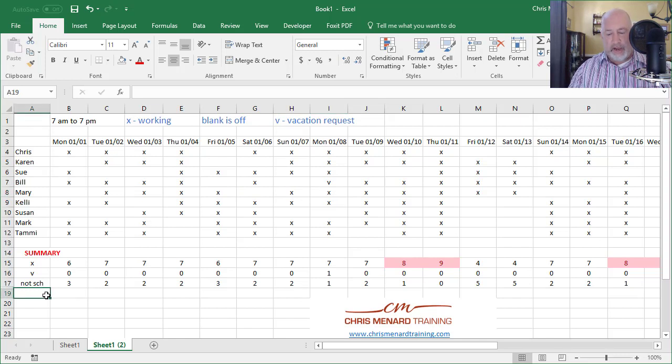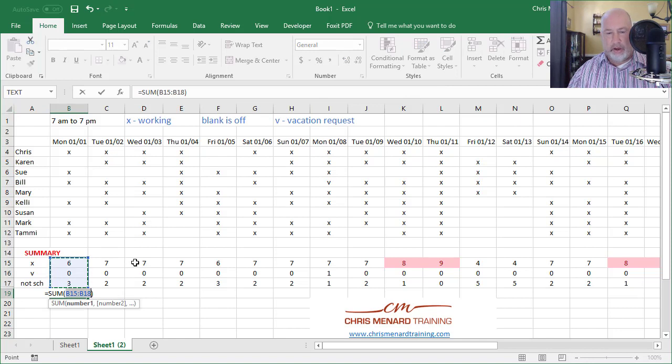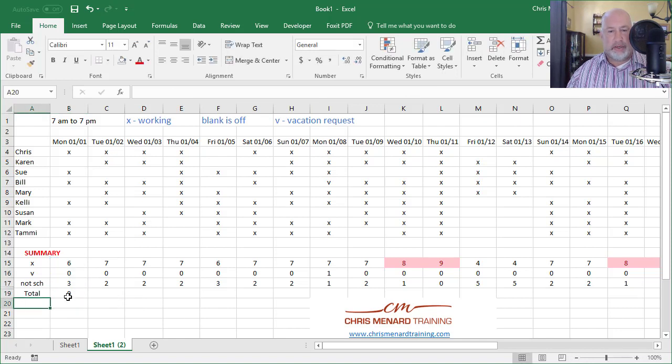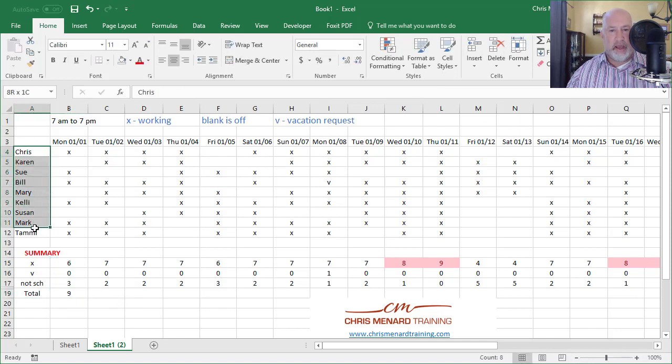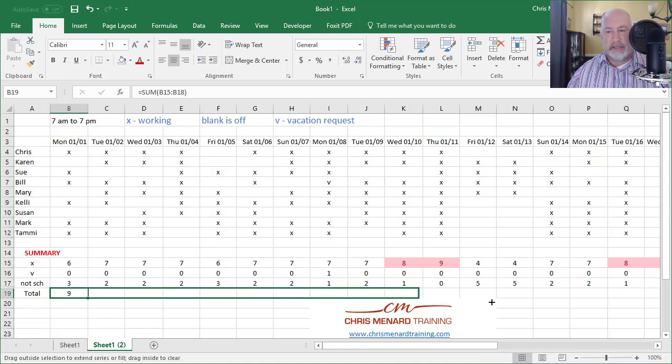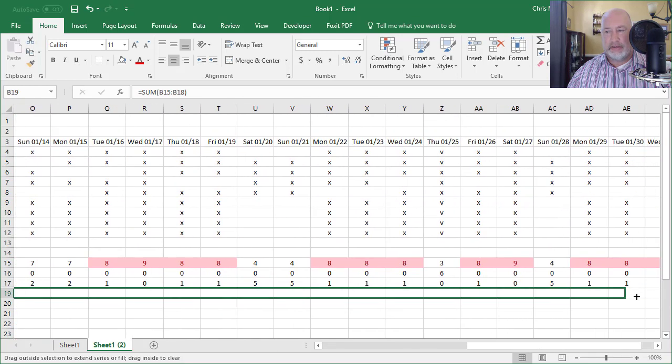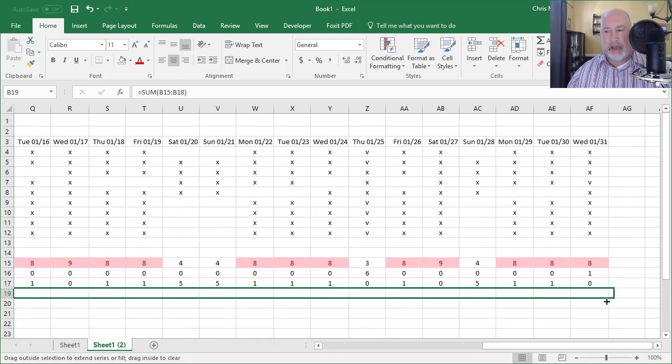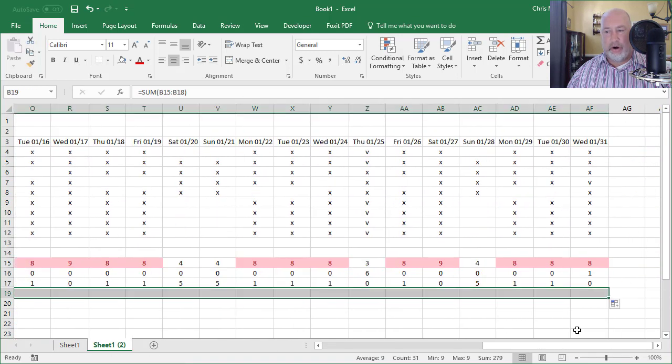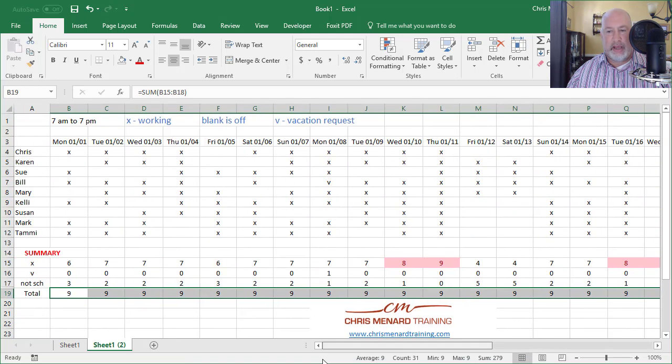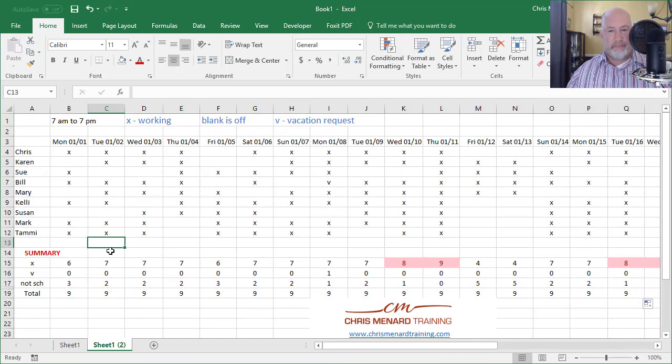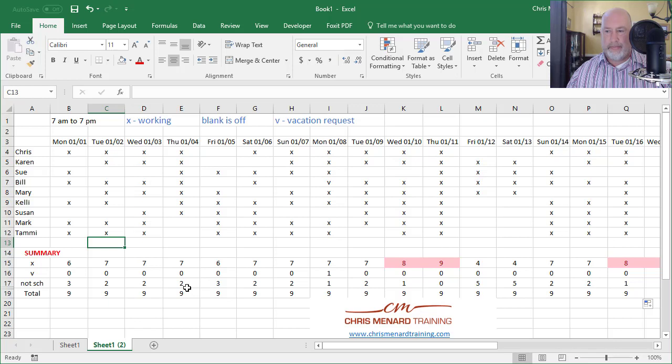And one more feature I suggested is type in total and auto sum because you have right here, nine employees. It says that here in your status bar. So I better always end up with the number nine, since I'm accounting for working, vacation, and blanks, which is off, and it is working. Good.